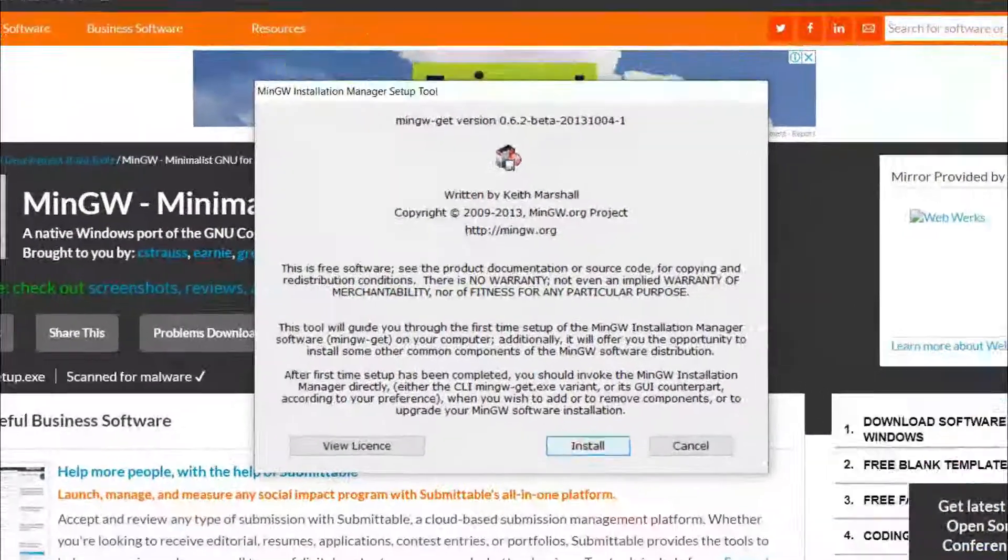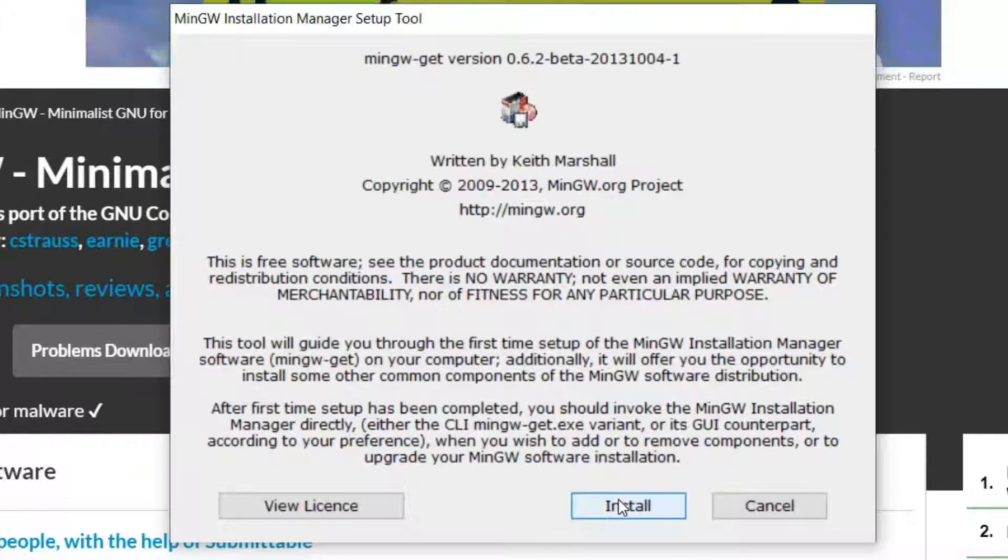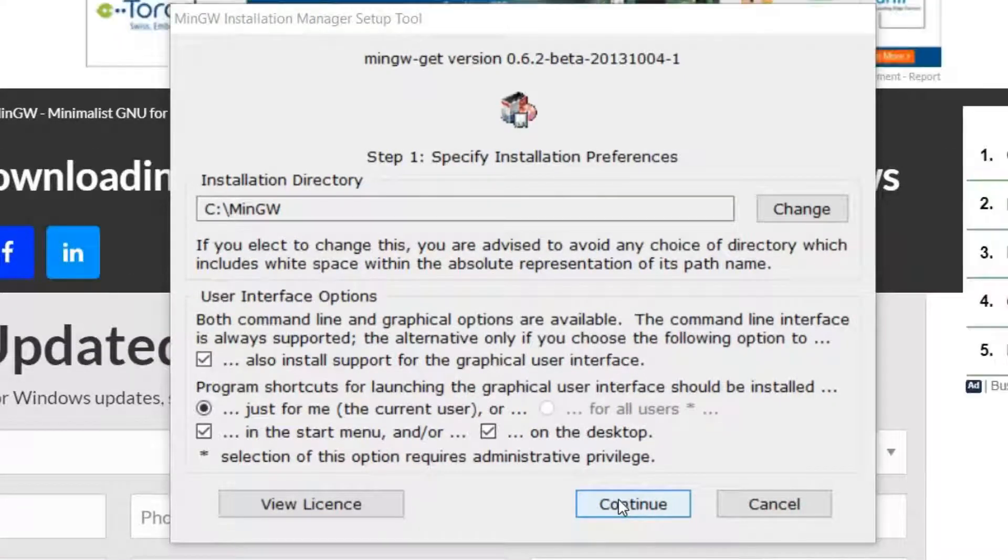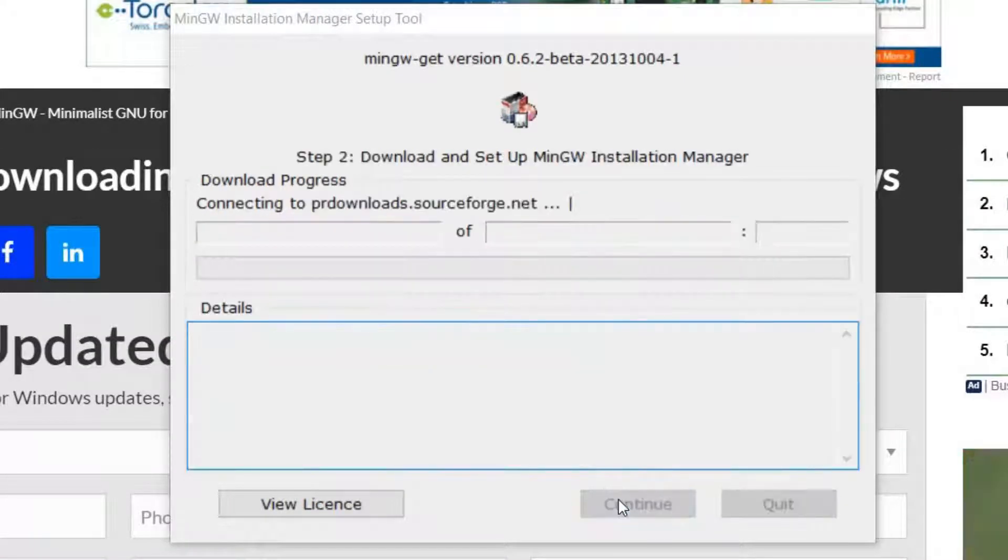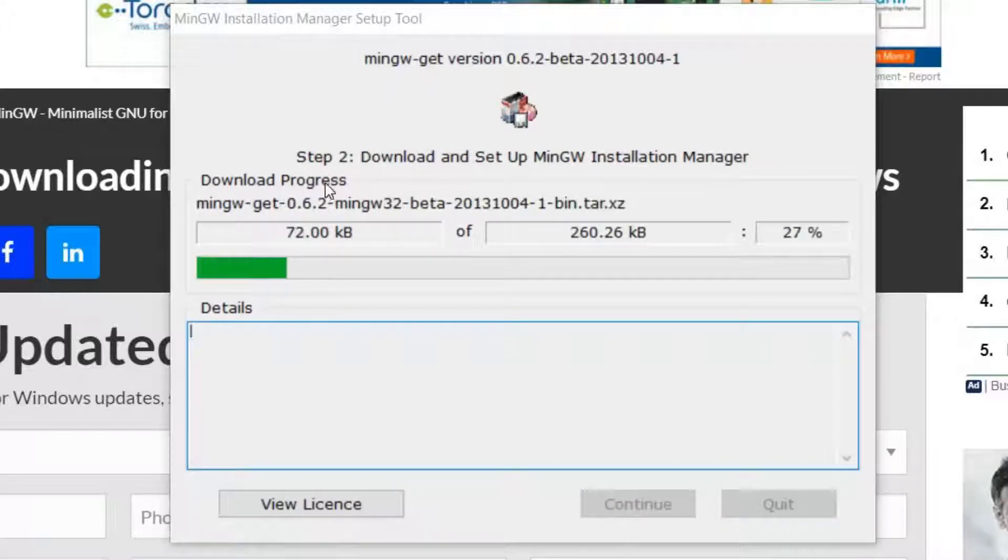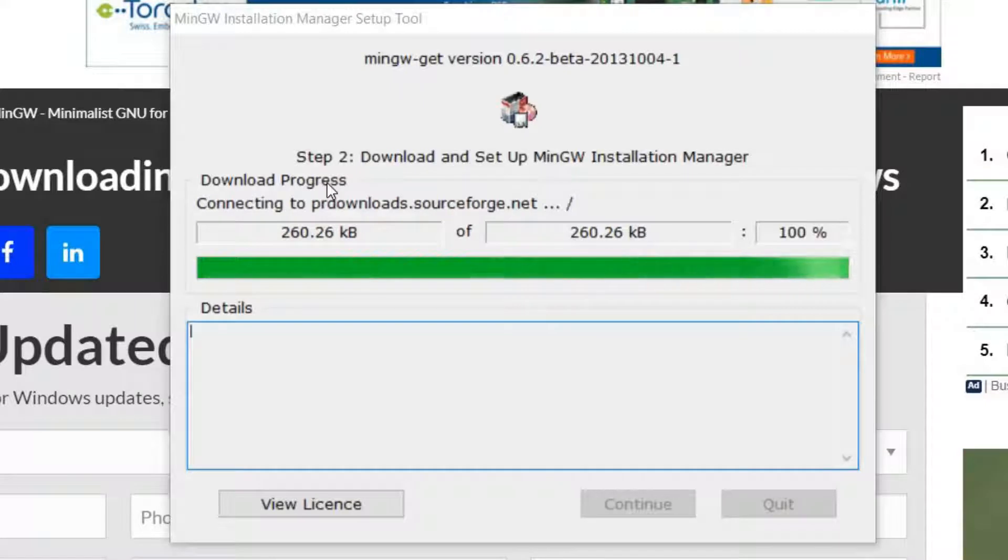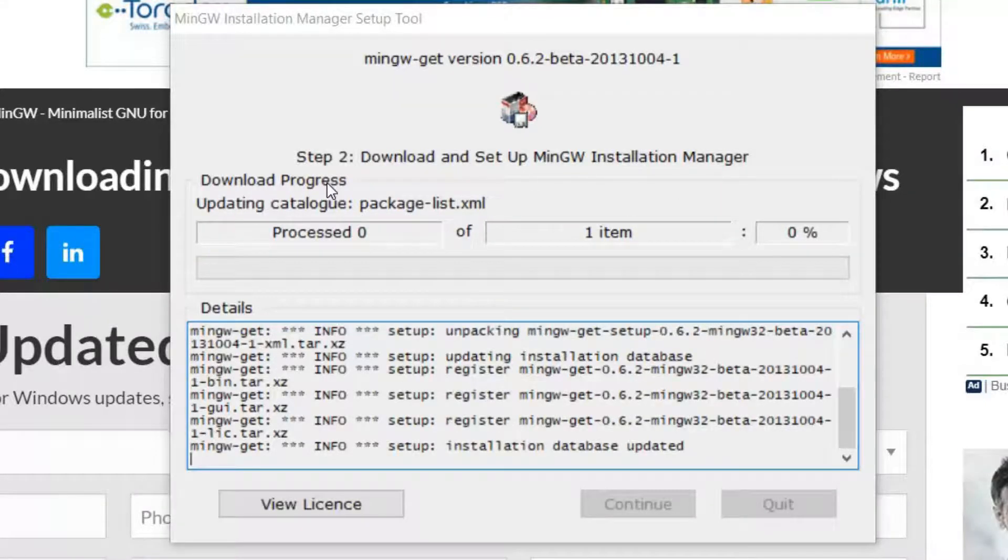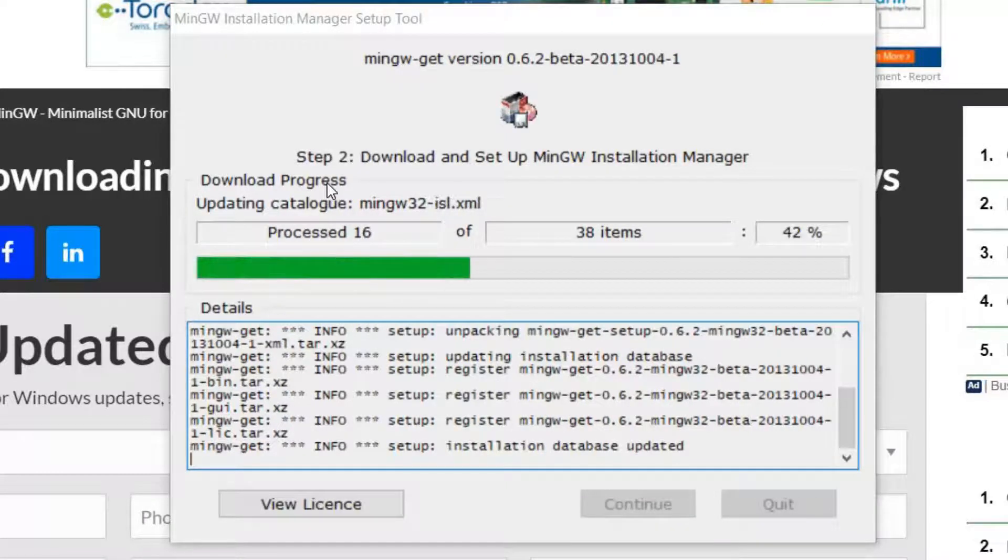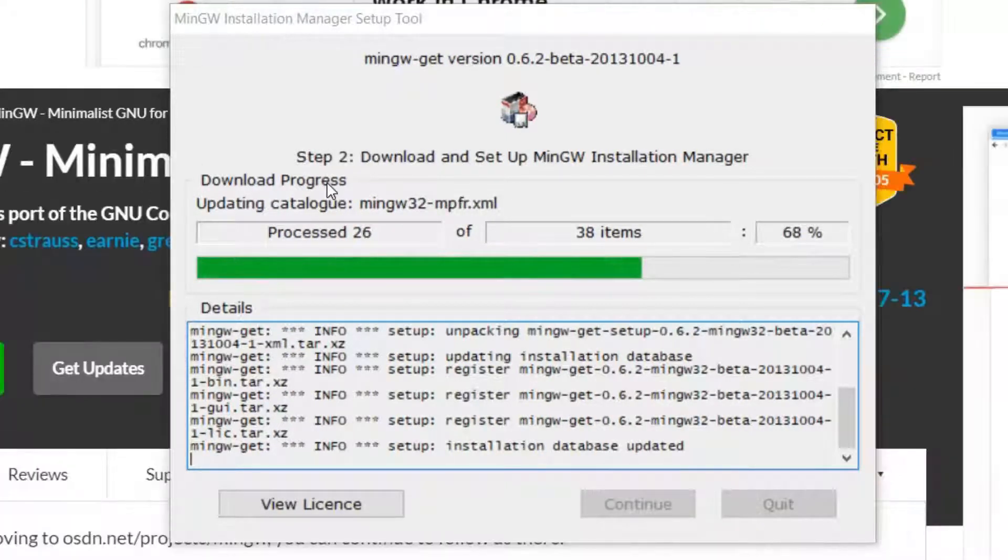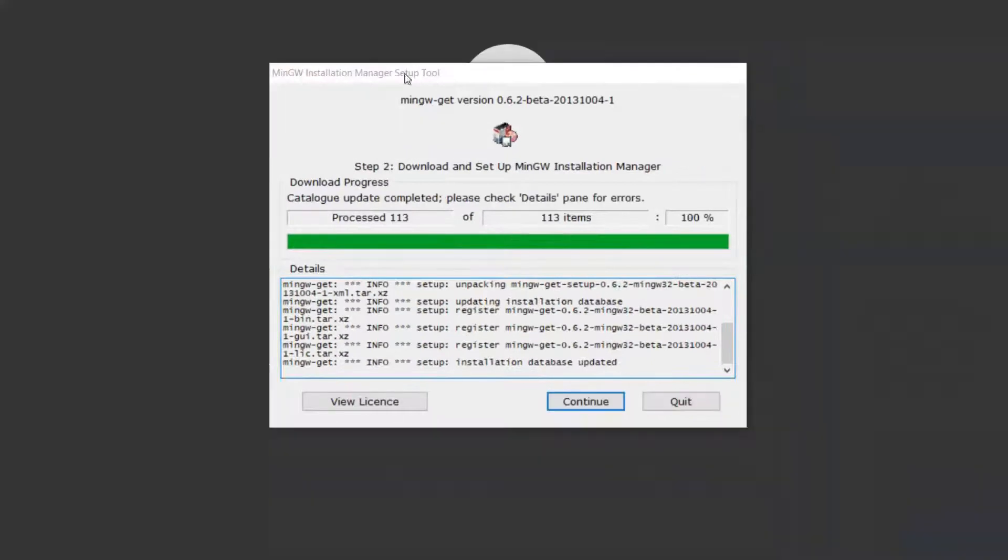The installation process starts right now. Click install and skip everything by default, so let's continue. Wait for the download process. It will take some time depending on your internet connection.